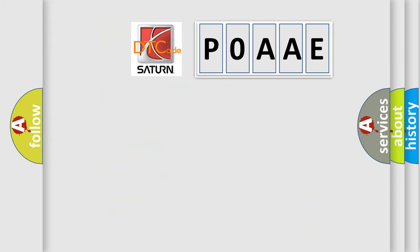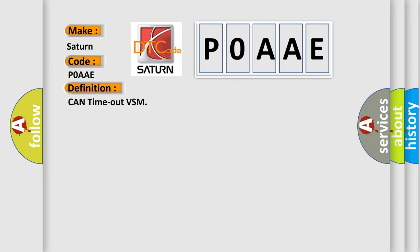So, what does the Diagnostic Trouble Code POAAE interpret specifically for car manufacturers? The basic definition is: Can time out VSM. And now this is a short description of this DTC code.